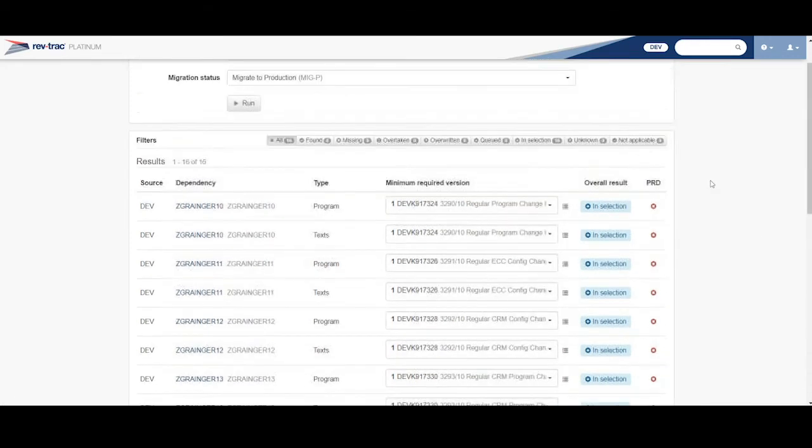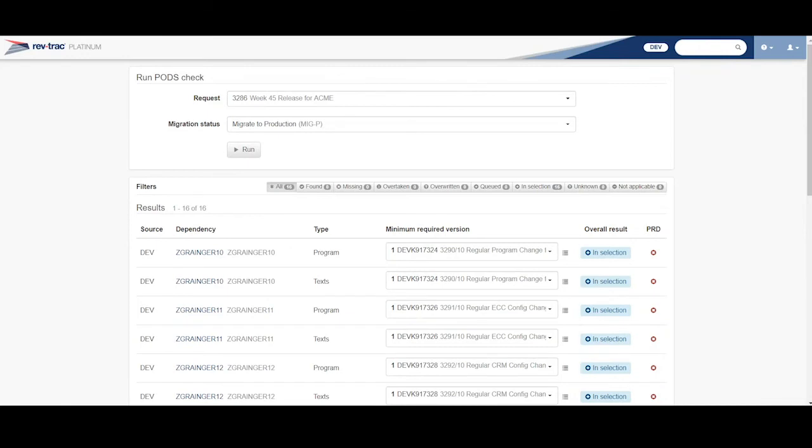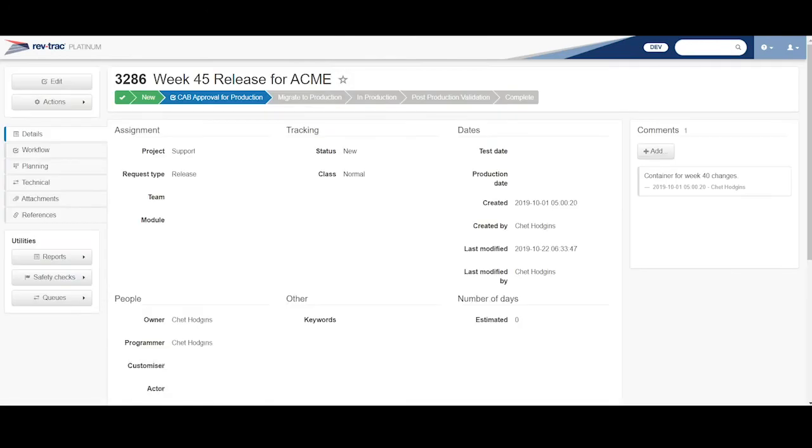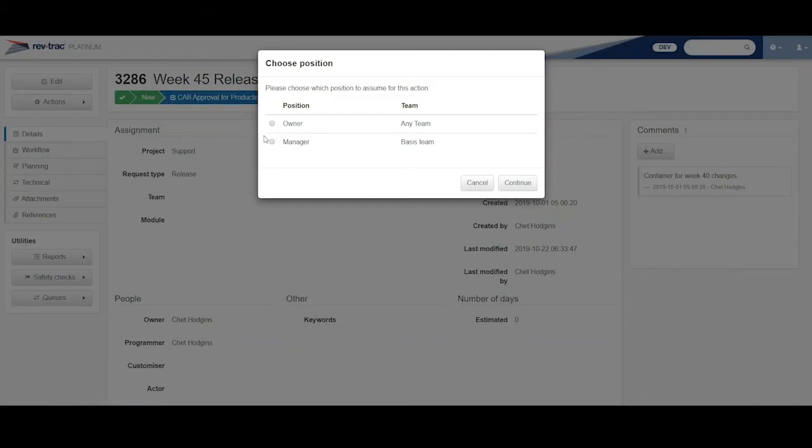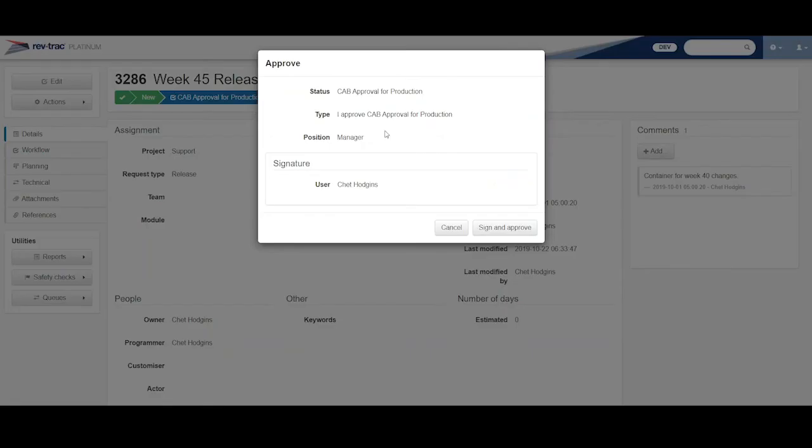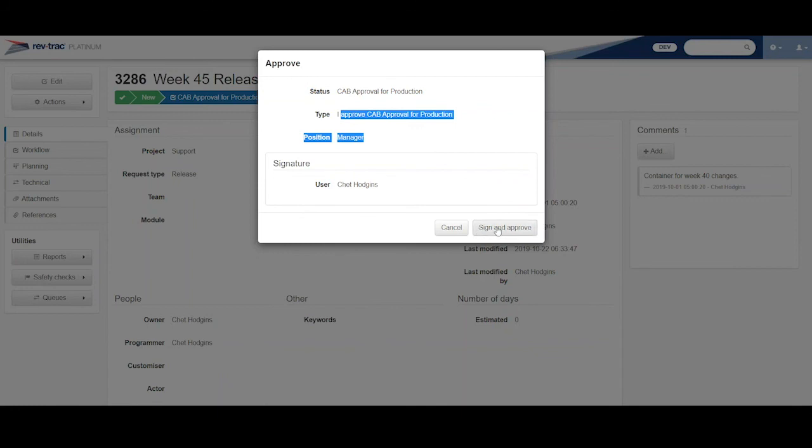So from here, I can go and just do my approval of this change. And then move on to the – I can do this as the owner of the change or as the manager. I'm both in this case. So I can do this approval as the manager. And here I would be approving this cab approval for production and then move on down.